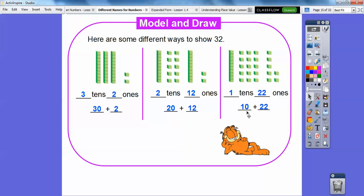We can also take off the last ten and represent it as ones, giving us thirty-two ones. So: one ten plus twenty-two ones — five, ten, fifteen, twenty plus two is twenty-two — and ten plus twenty-two is thirty-two.